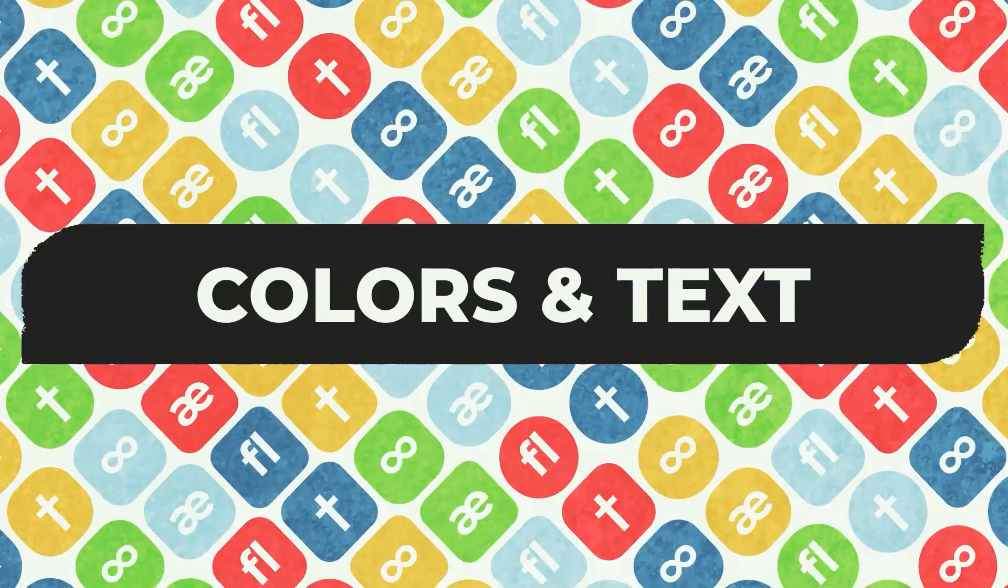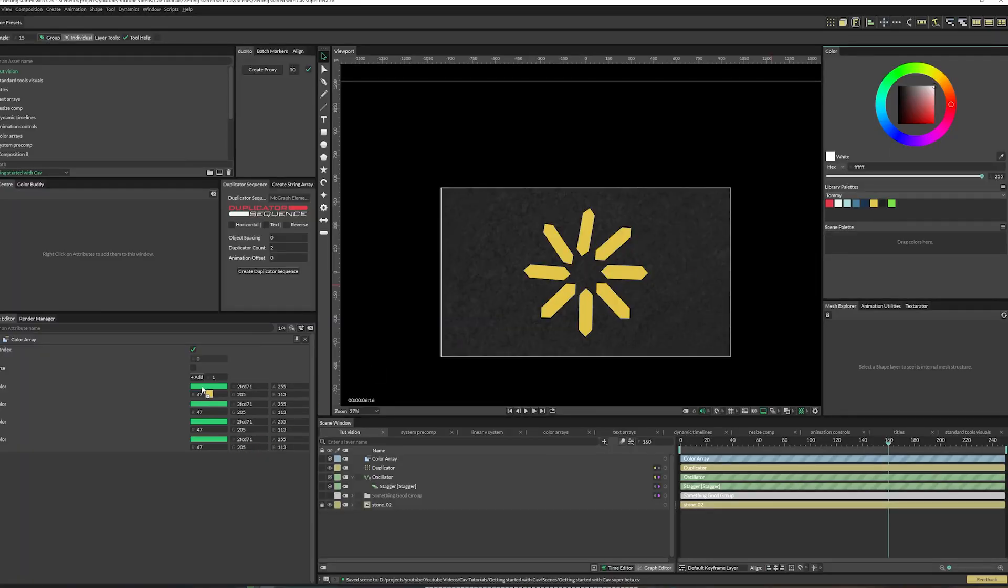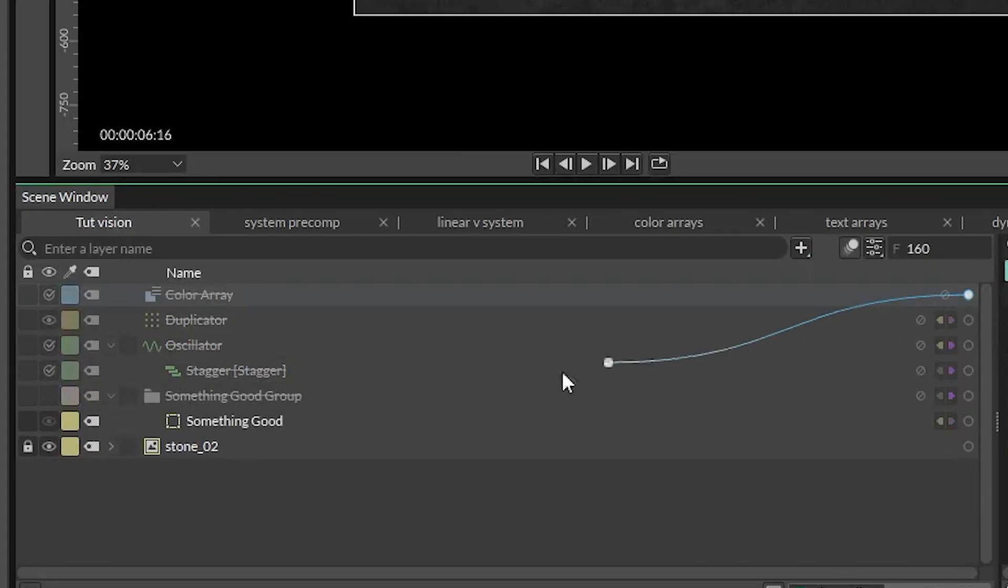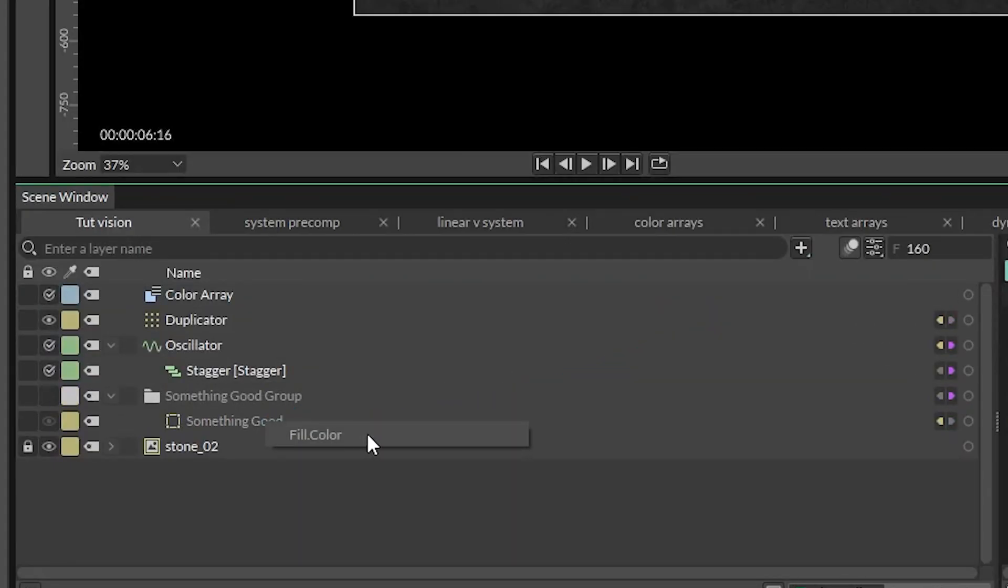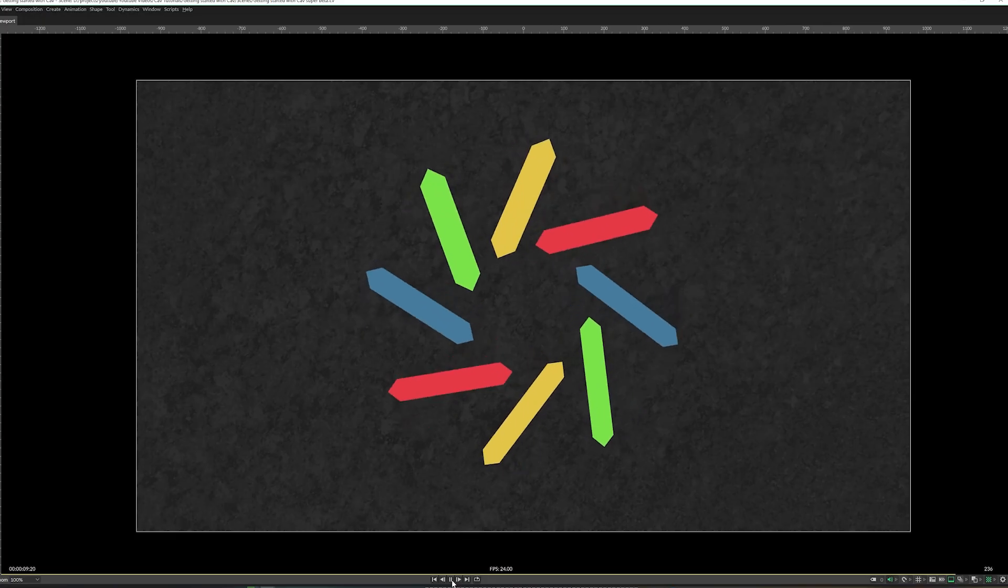Procedural colors and text. Why have one color when you can have more than one color? Add some colors to a color array, connect that color array to the original shape's color attribute, and boom, you've got all sorts of colors going on. Need dynamic titles? String Array has got your back.